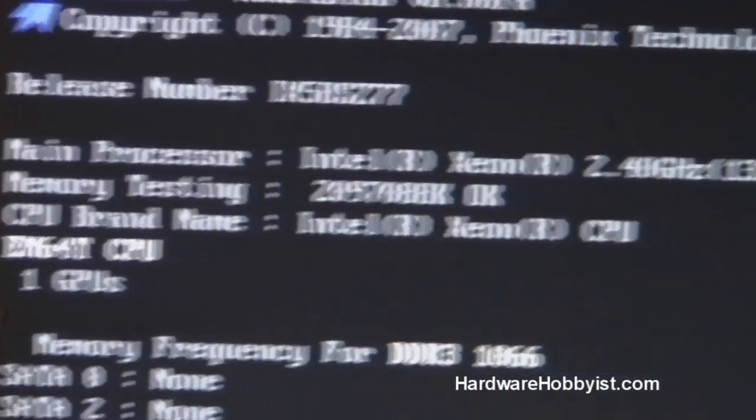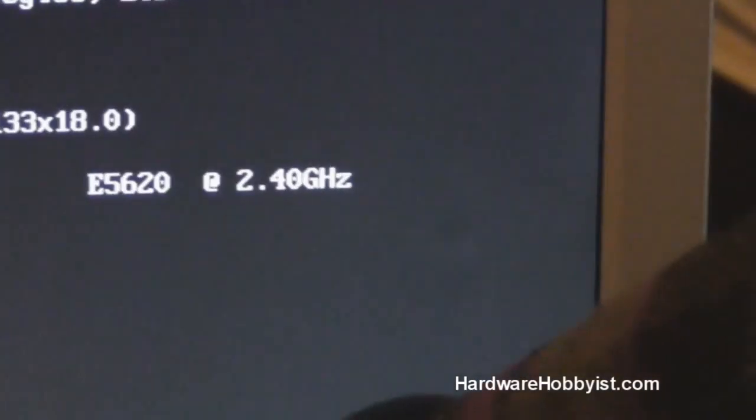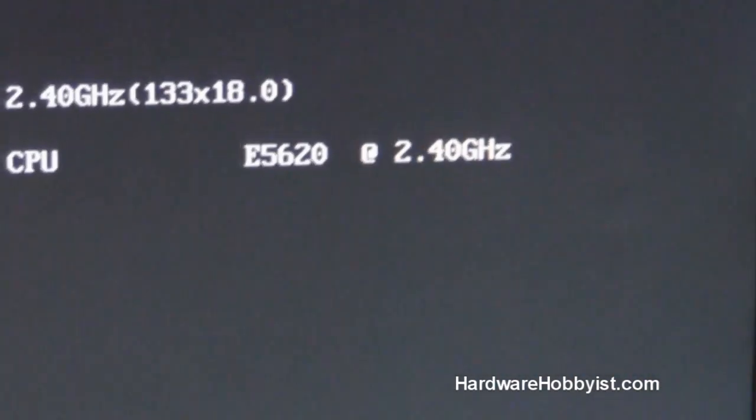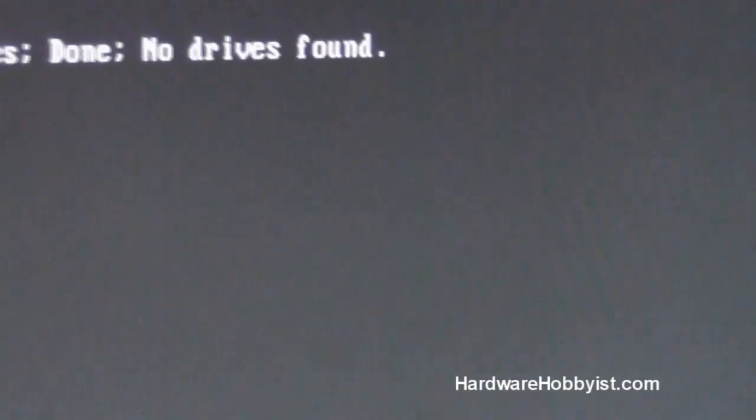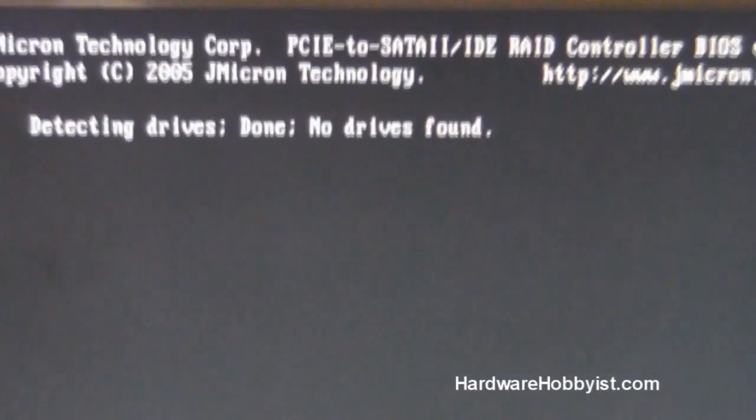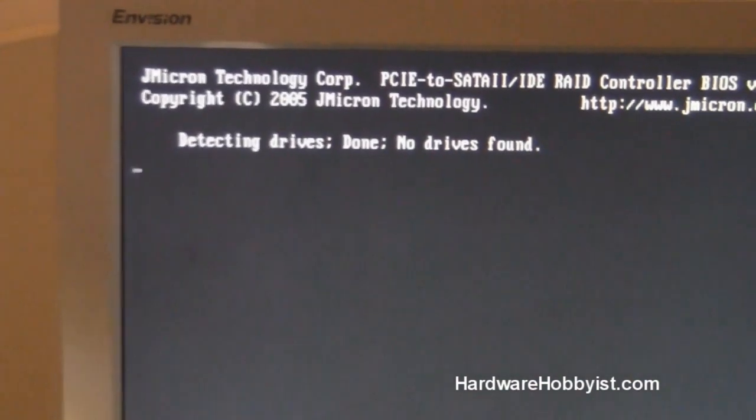So if you want to proceed, hit F1 and go delete to enter the setup, which we're going to do right here. So hit delete, and then it's going to go into the BIOS.